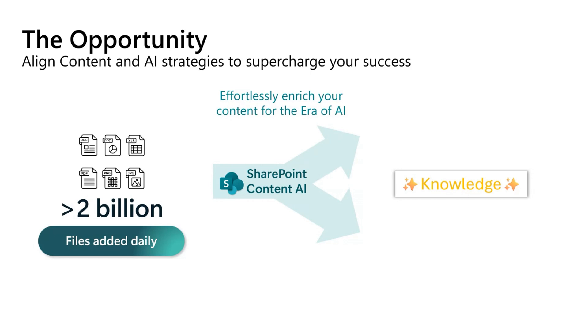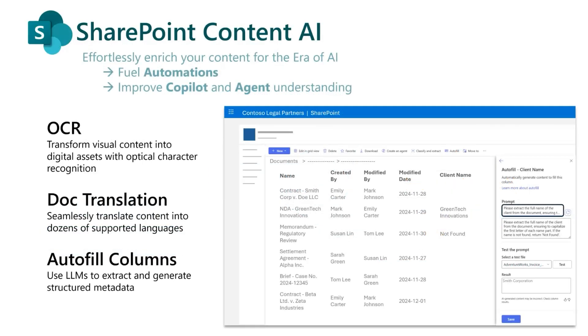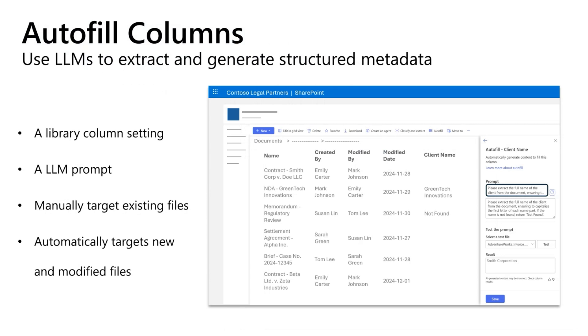Effortlessly enrich your enterprise content. Today, we're here to talk about how enrichments can fuel important business automations. Enrichments also improve Copilot and agent understanding, fueling productivity across your organization. Features like OCR and document translation can help improve AI understanding, while autofill columns are our heroes of enrichment, using LLMs to extract and generate structured metadata. What would take hours to do manually can be automated in a matter of minutes.